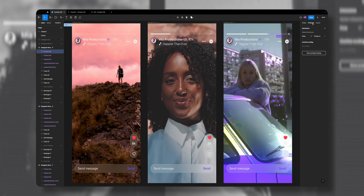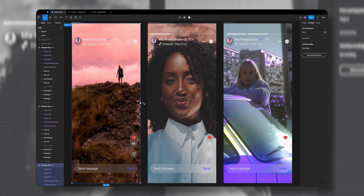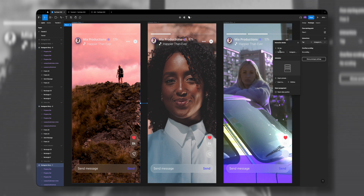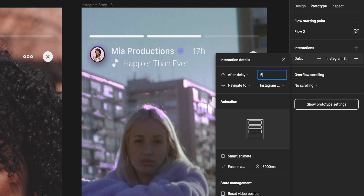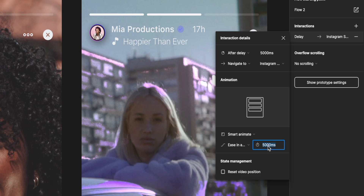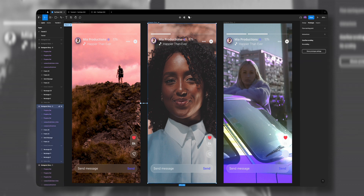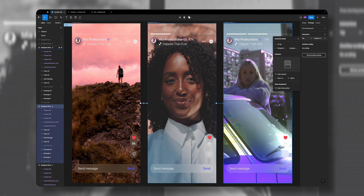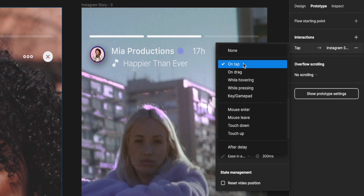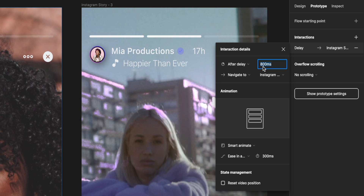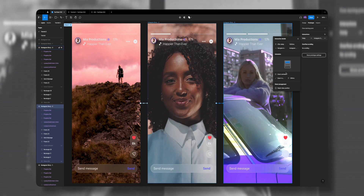Now we need to create interactions between the three story frames. In the Prototype tab, I'll select the first story frame and drag the plus icon to the second. In the interaction details I'll change it from On Tap to After Delay of 5000 milliseconds — five seconds — because that's how long each story takes to play. I'll change the animation to Smart Animate, ease in and out, at 300 milliseconds. I'll do the same from the second story frame to the third, and Figma remembers the last animation settings so we can leave those as is.